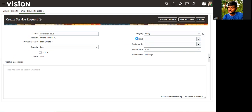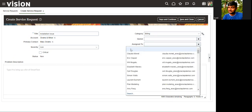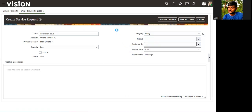The 'Assigned To' field — let me select this user. Now let me click on 'Save and Continue'.